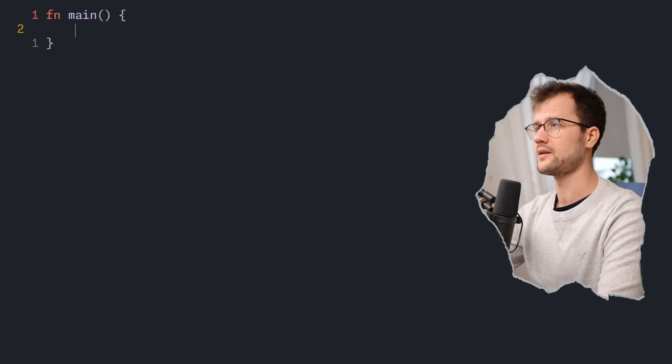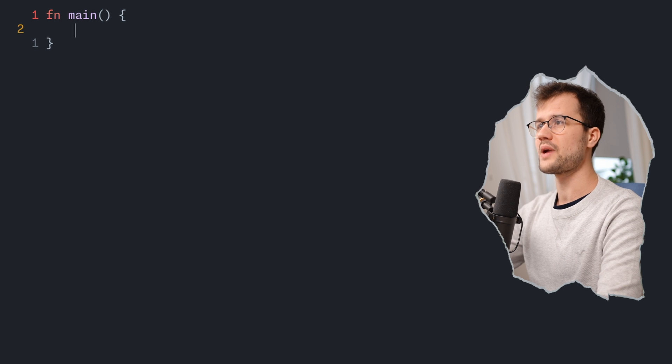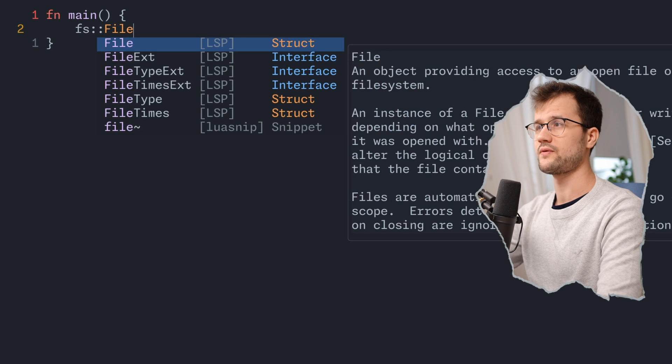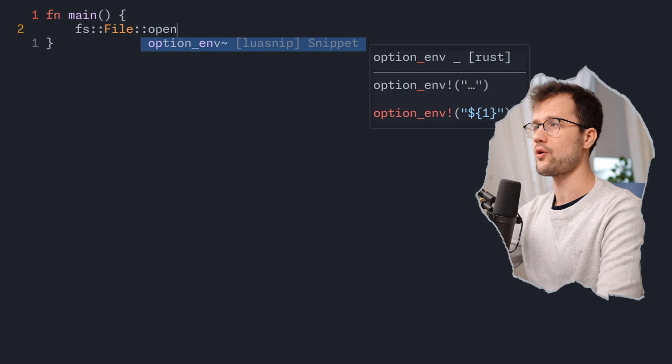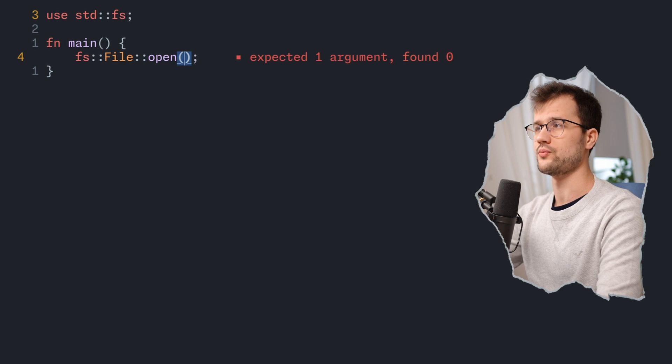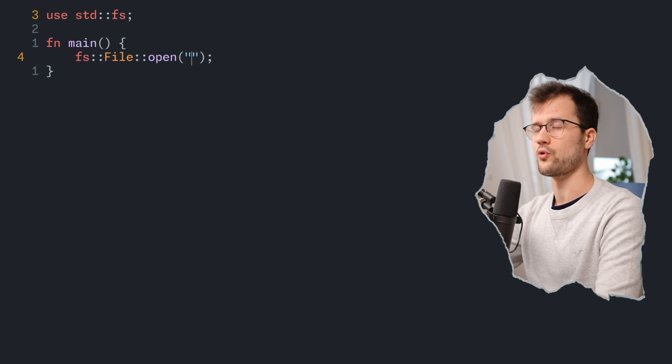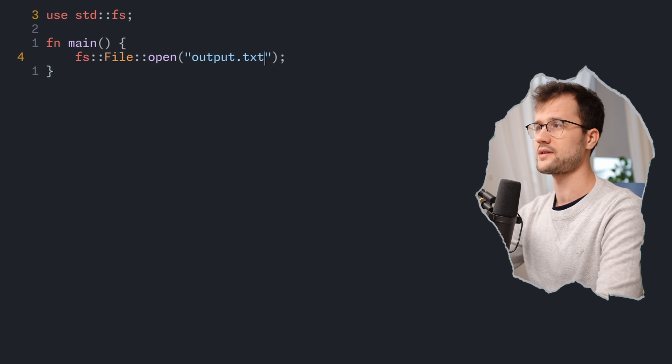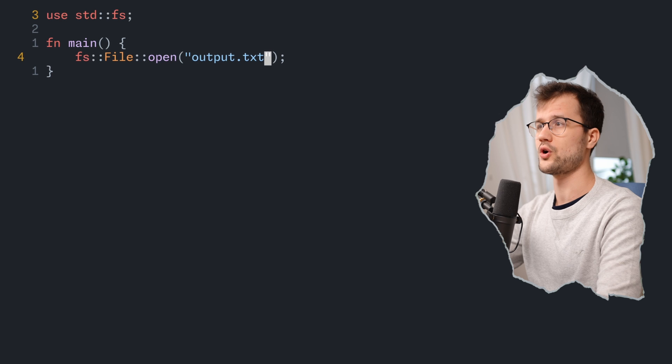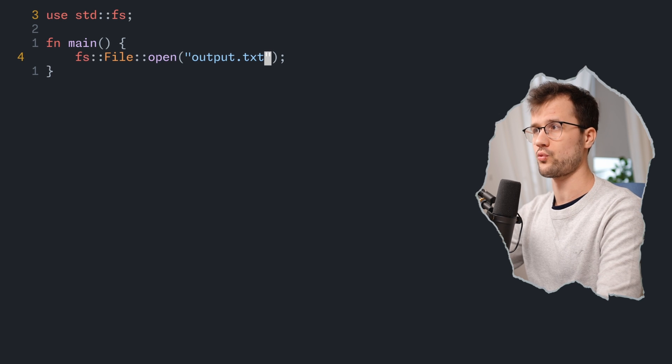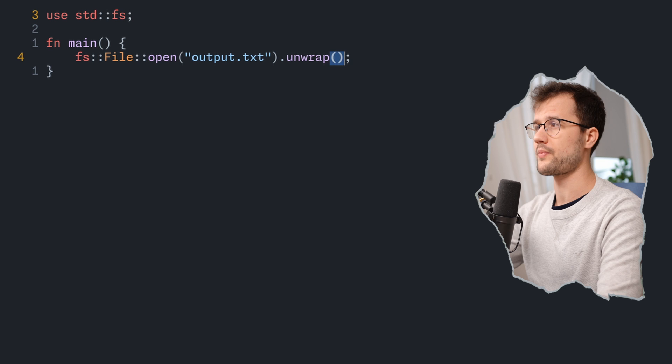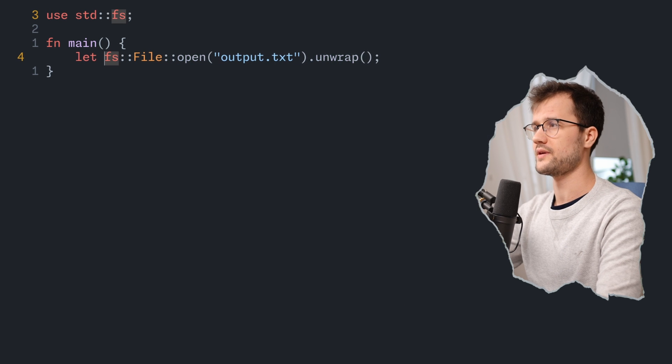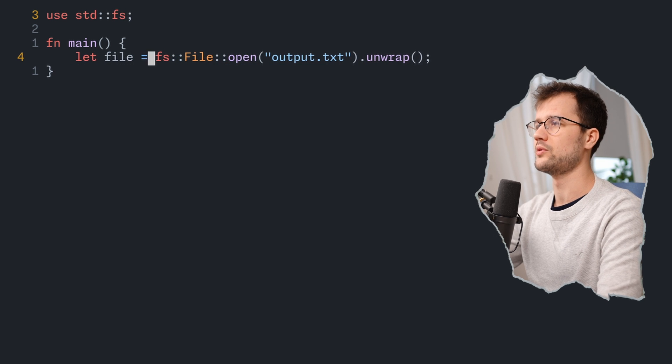Now that we actually have a file with some contents, we want to read this file and obviously get the string back that we actually inserted into the file. How can we do that? For that we will just make use of the fs module again. Then we use file and say open. This open function expects one argument again. This argument is just the file name or the path of the file, which is in this case output.txt. With this functionality we do not create a file, but we open a file ready to get read. After that we also unwrap the error and save this opened file in a file variable.